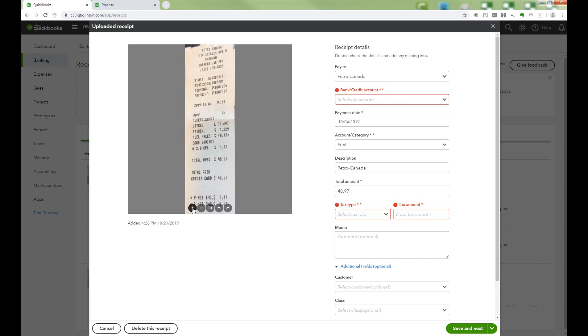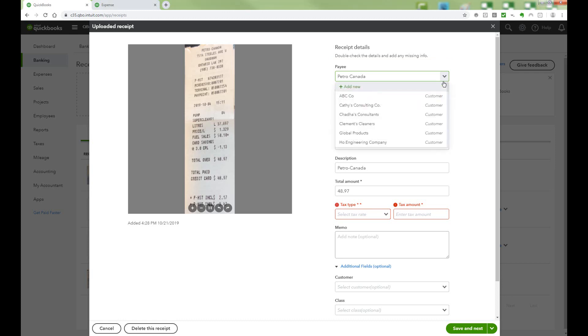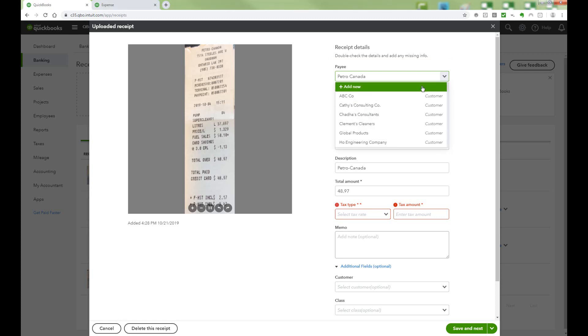Next, let's review the various fields. The OCR Reader tries to pre-fill the Payee field. Confirm the payee is correct. If no name has been selected, then choose a name from the drop-down list, or add a new one.